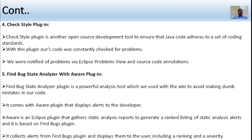The FindBugs static analyzer with Aware plugin is a powerful analysis tool used to avoid making mistakes in code. It comes with the Aware plugin that displays alerts to developers whenever a problem occurs. It generates ranked listing of static analysis alerts based on found bugs. The Aware plugin collects alerts from the FindBugs plugin and displays them to the user, including ranking and severity.